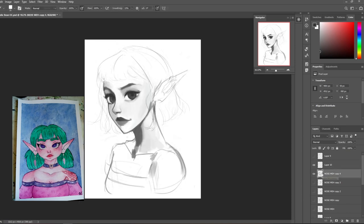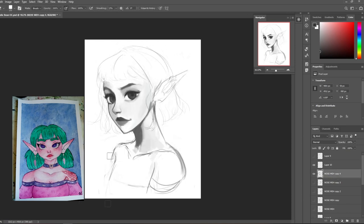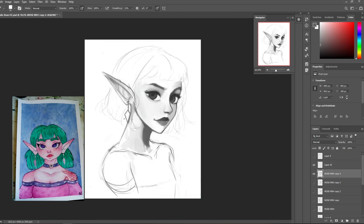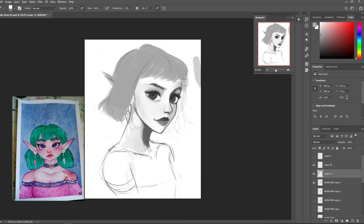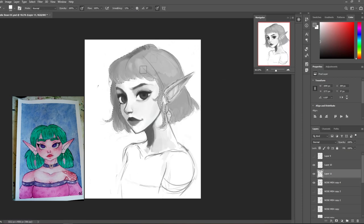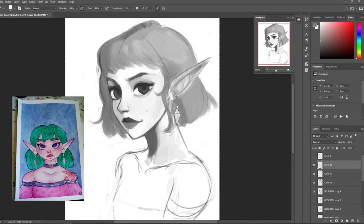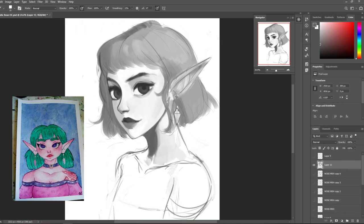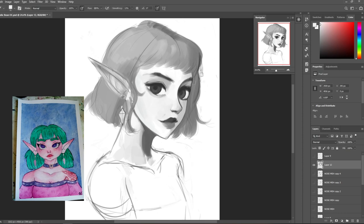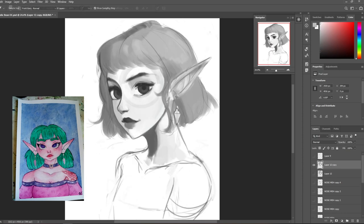By starting out in grayscale, it kind of just takes the worry out of picking colors and I can focus on getting the values correct. But with every process, you know, there's pros and cons. And when it comes to grayscale and then turning it into color, I notice my colors can be kind of muddy, too dark, and things like that.